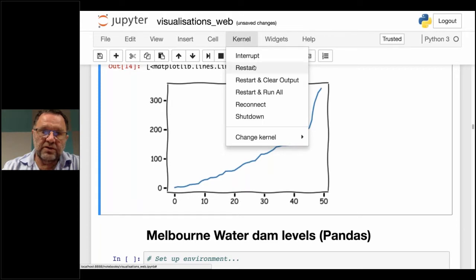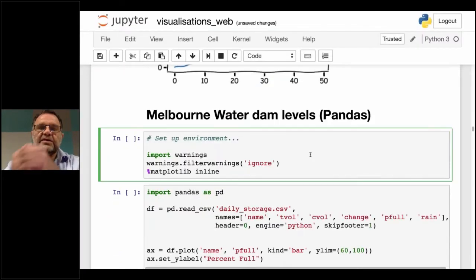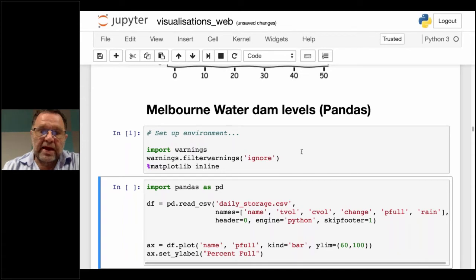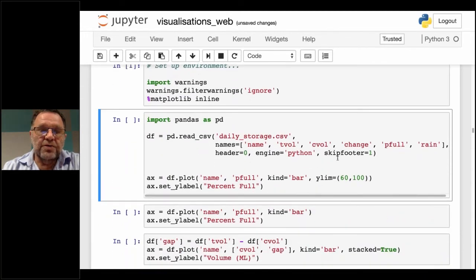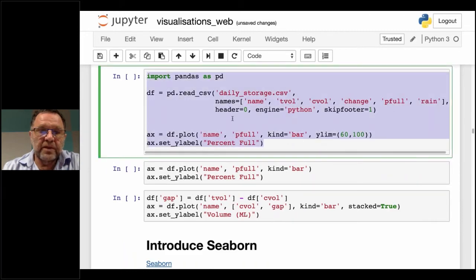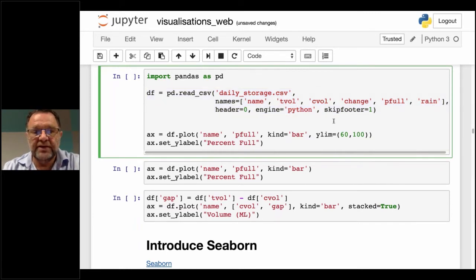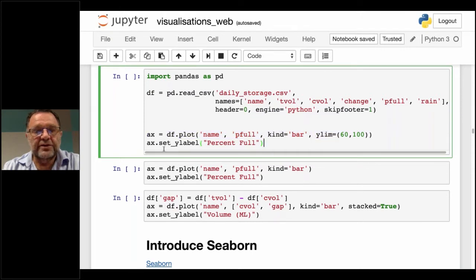I'll quickly restart the kernel before going into our next library, which is called Pandas. Pandas is a very useful library for anybody working with spreadsheets, CSV files, or data coming from an API across the web. It also has its own plotting routines built in. The first line of this code reads a file called DamStorageLevels, a CSV file. The second line plots it using Pandas plotting, and the third line just adds a legend label — percent full. We'll run this code.